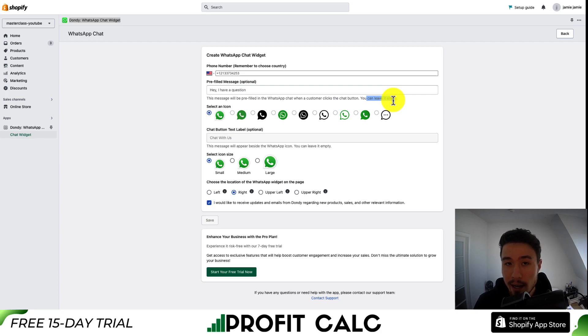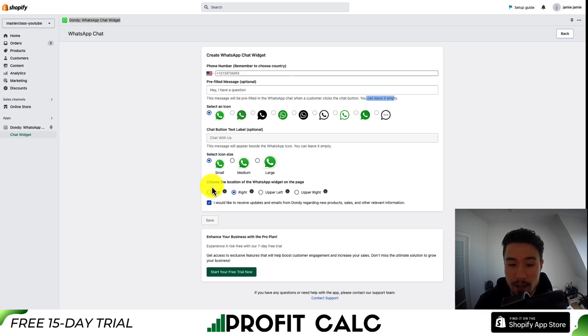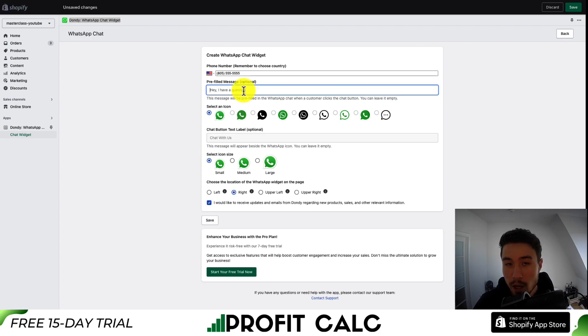From there, you can select an icon to match your store's theme as well as the icon size. Lastly, there's the option to set where you want it to show up on the web page. You can place it on the left-hand side, right-hand, upper left, or upper right.